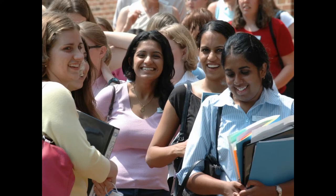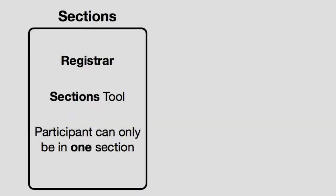Let's revisit this important group awareness concept. Sections tend to be created by the registrar. In order to use sections, you need the Sections tool, and a participant or student can only be in one section. They are mutually exclusive.